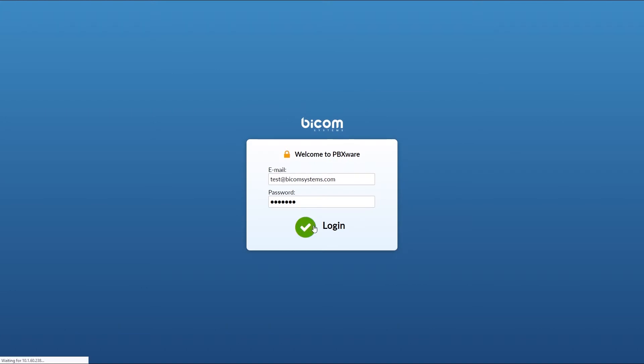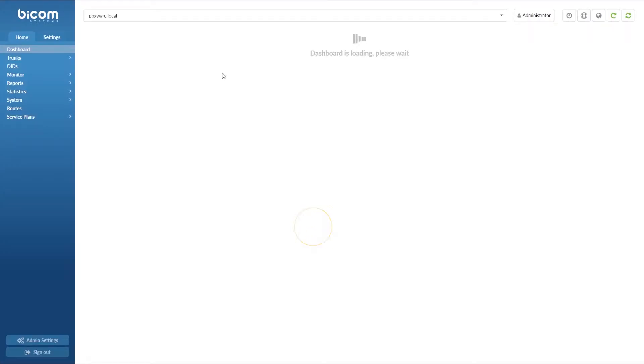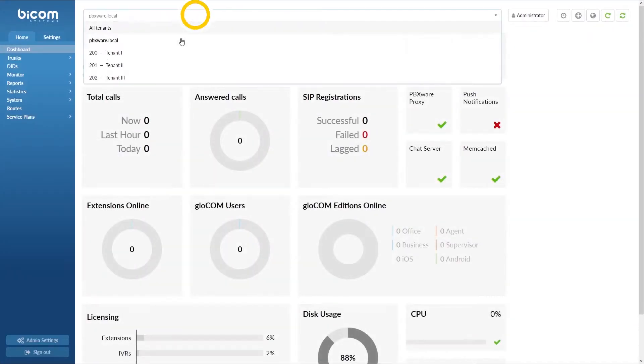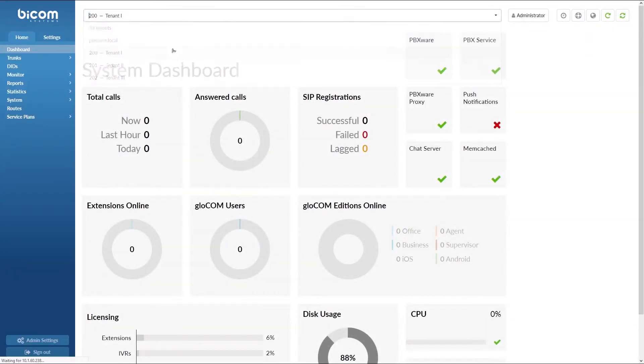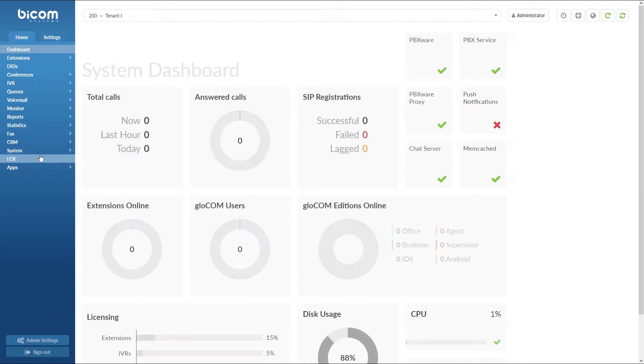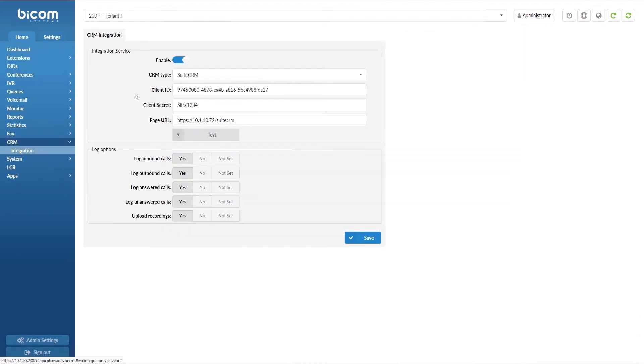Select the desired tenant and navigate to CRM integration section. Click Enable option to enable CRM integration services and set CRM type to Suits CRM.